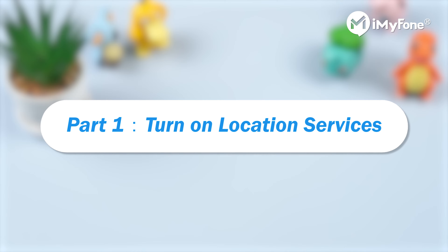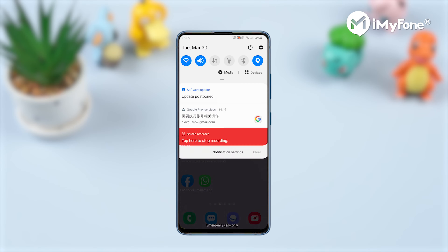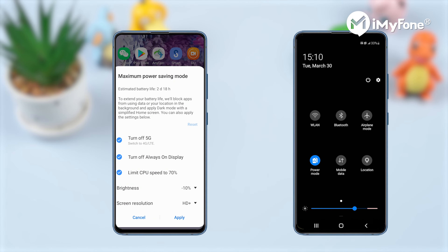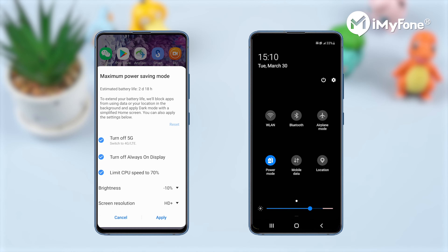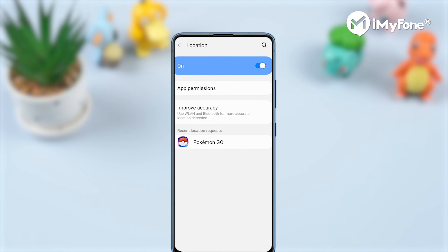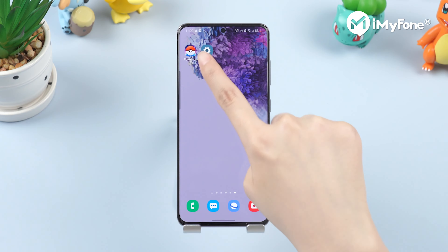The first method: turn on location services. A lot of times we disable the location services, or it gets automatically turned off if we have set our devices in battery saving mode. Reasons can be manifold, but the point here is to check if the location services are on or not.